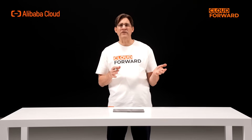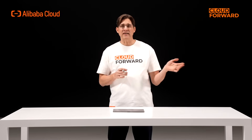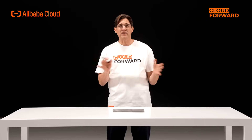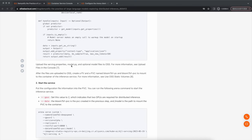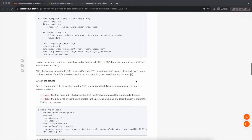Now, let's look at serving.properties. Set the model ID to the container's internal address after PVC mounting. If the model is not downloaded locally, it can be set to bigscience/bloom-7b1 for automatic download. Upload serving.properties, model.py, and model files (optional) to OSS. After uploading to OSS, create PV and PVC named bloom-7b1-pv and bloom-7b1-pvc, respectively, for mounting into the container for inference service.